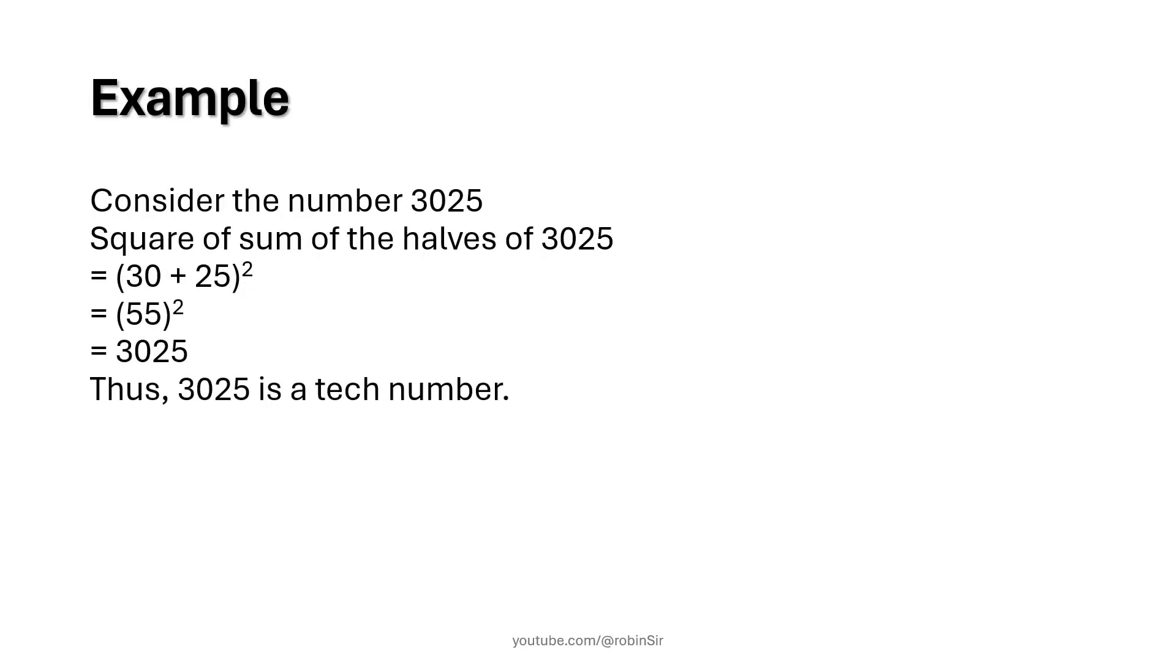Consider the number 3025. Now 3025 has even number of digits, it has got four digits. Now when you divide this number into two equal halves you get 30 and 25. So you add 30 and 25 you get 55.